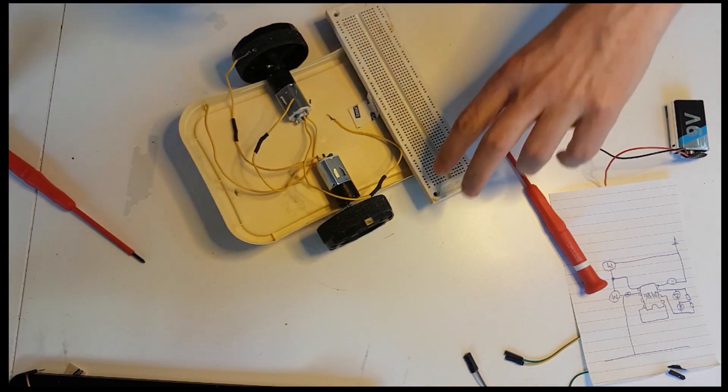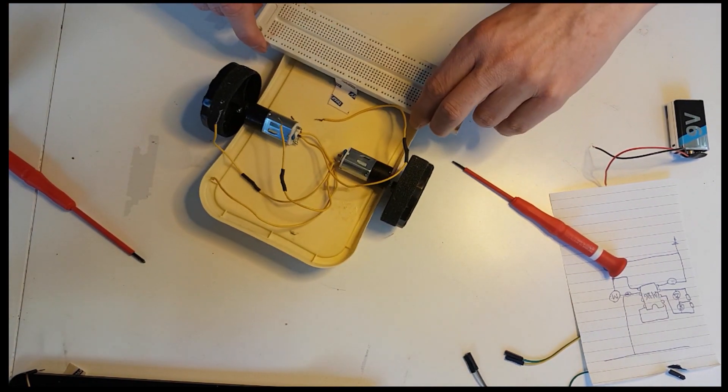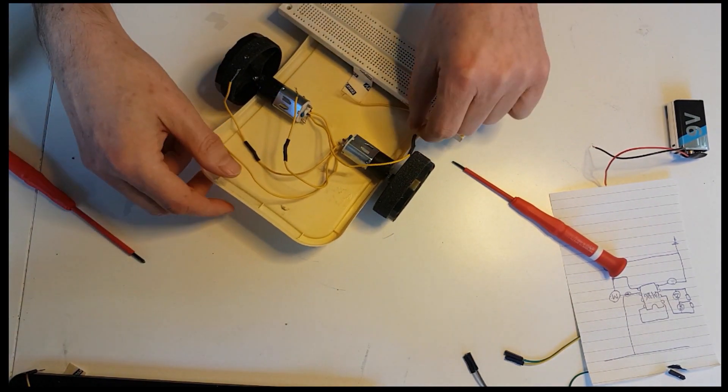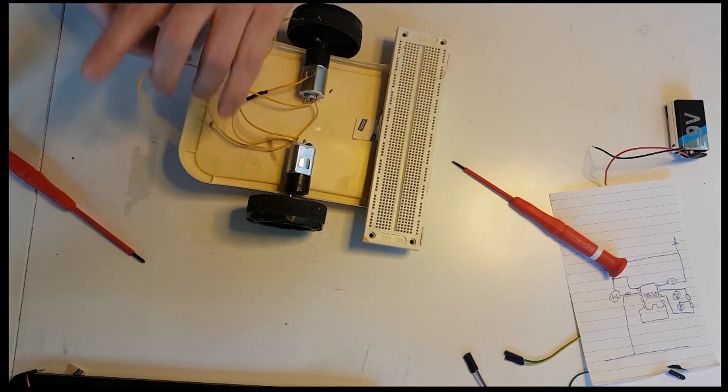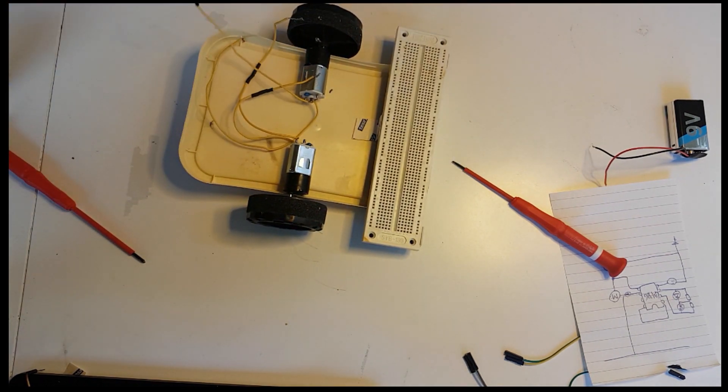Now this is sitting pretty good. Now let's put the electrical components on it.